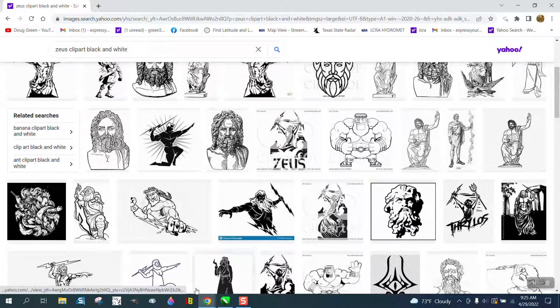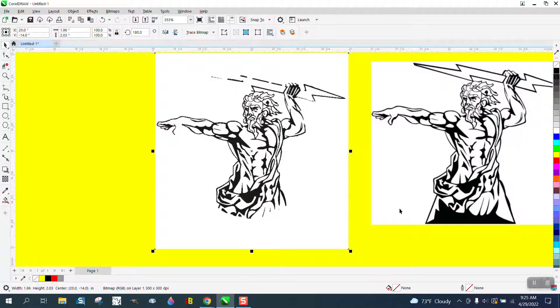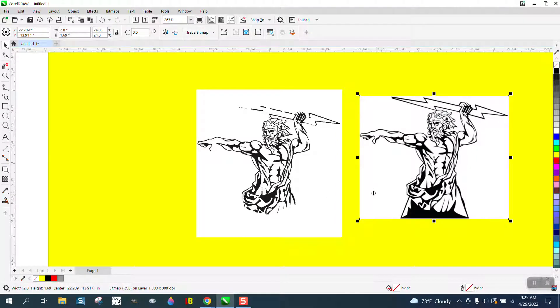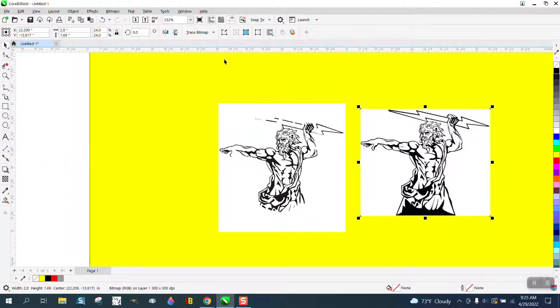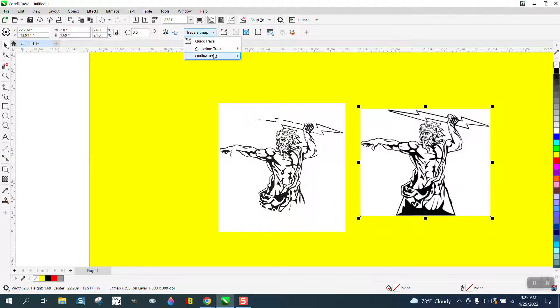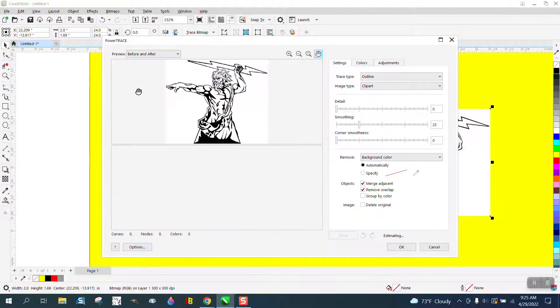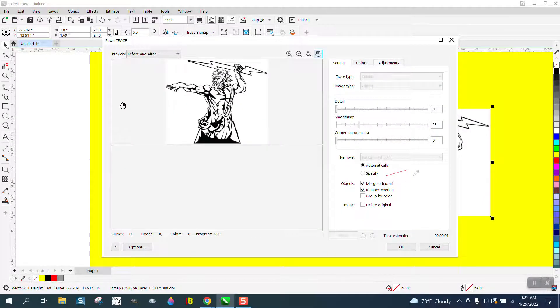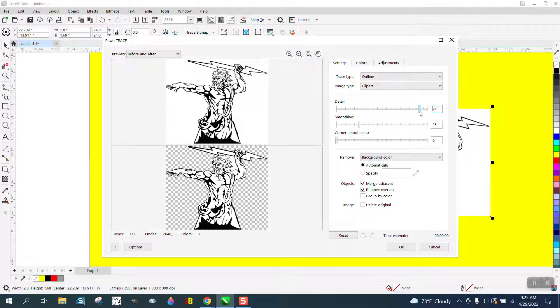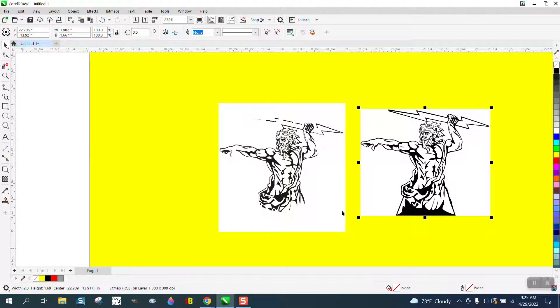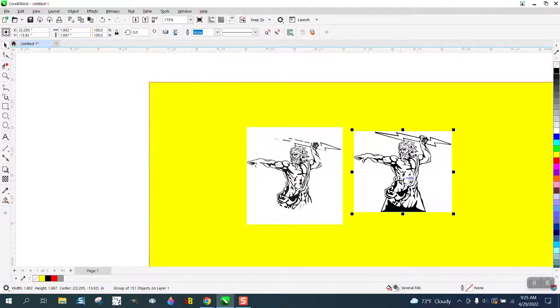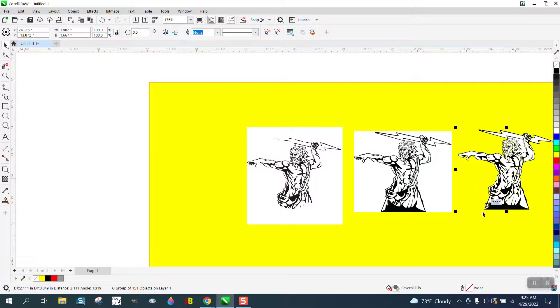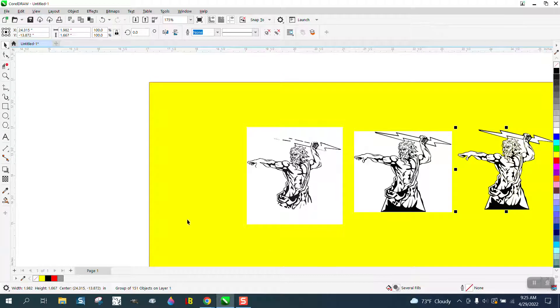So I just brought it into Corel. I shrunk it down and then I'm just going to trace it at Bitmap Trace, Outline Trace, Clip Art. Trace is pretty good. I'm going to bump the detail up just a hair.